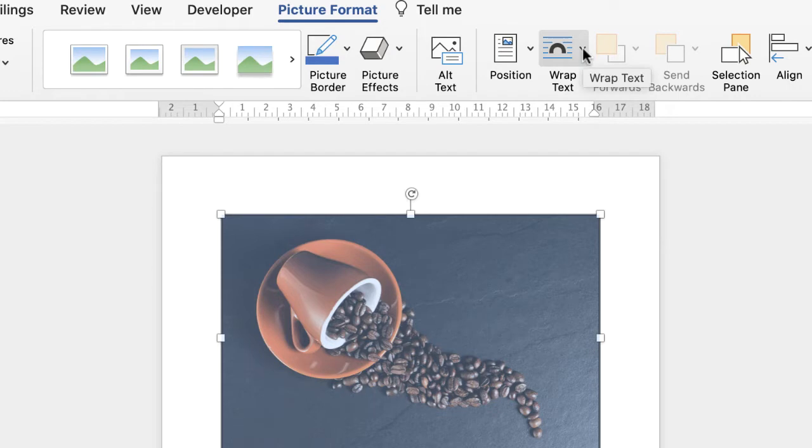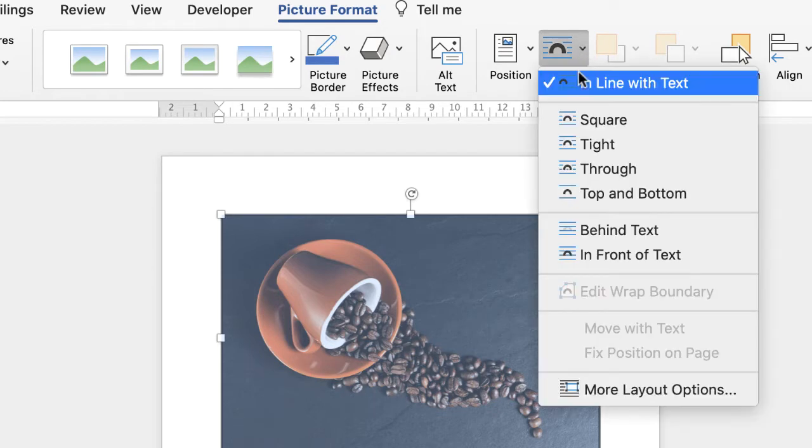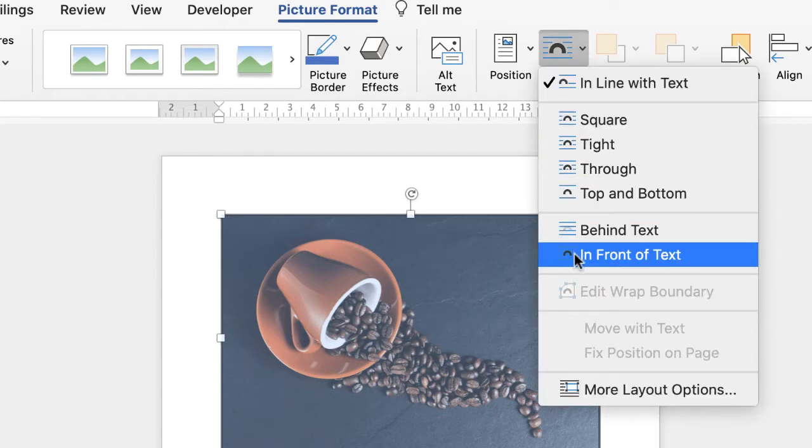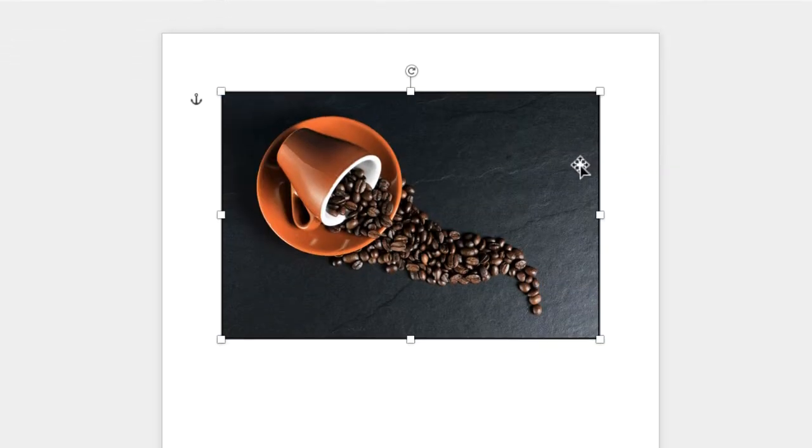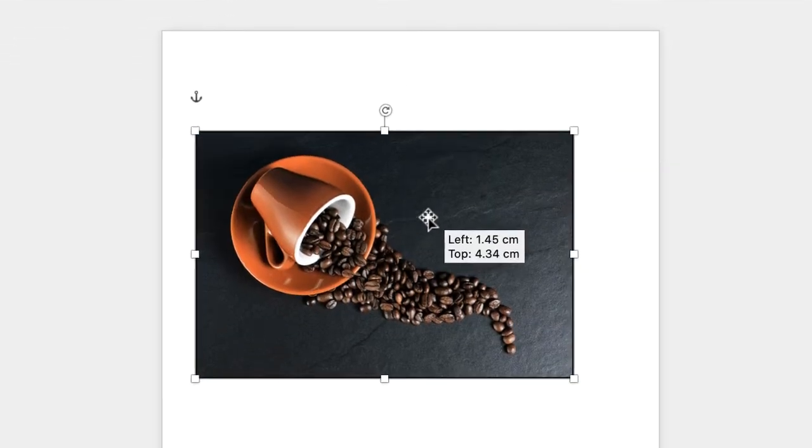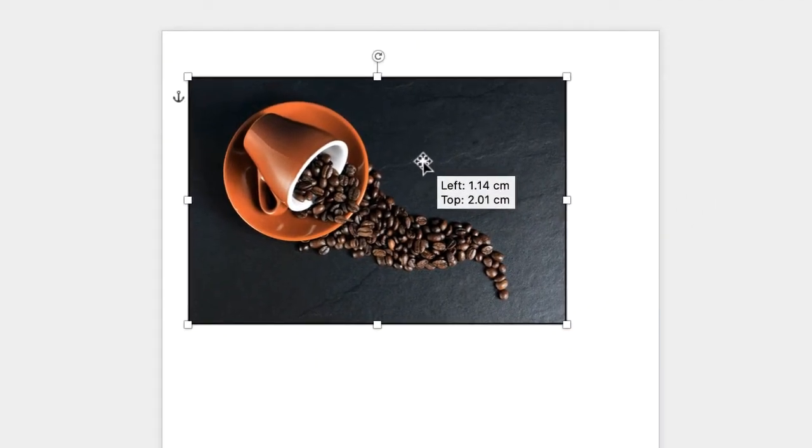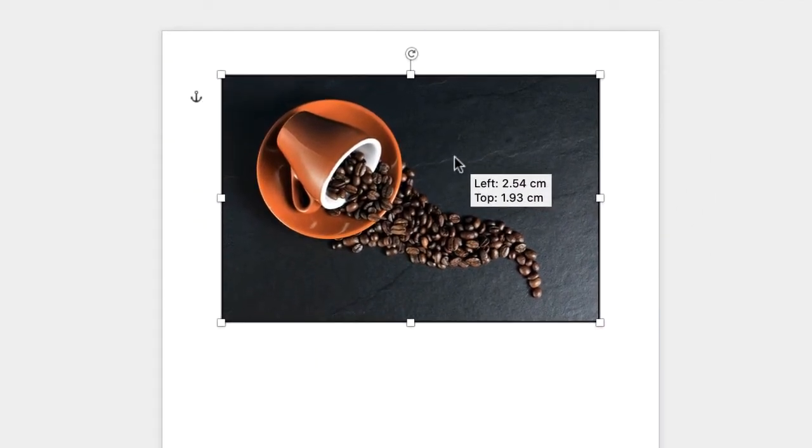Go to Wrap Text, click on the drop-down, and select In Front of Text. That will enable me to move my picture around.